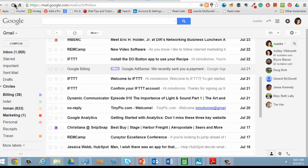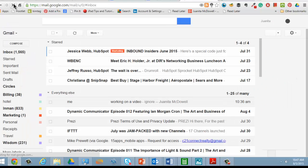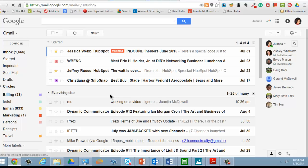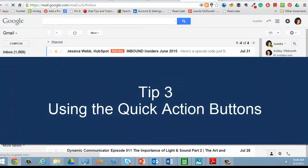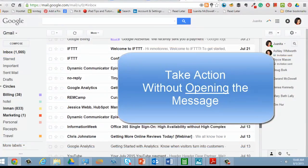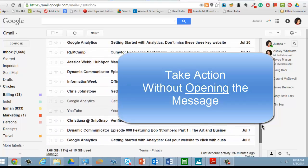Now I'll refresh. As you can see, because of the way I set up my inbox, I have my starred items at the very top. The next quick tip that I want to teach you is about using the quick action buttons. This is something relatively new to Gmail, and it involves looking at items in your inbox and taking action from the message in the inbox — not opening it up.